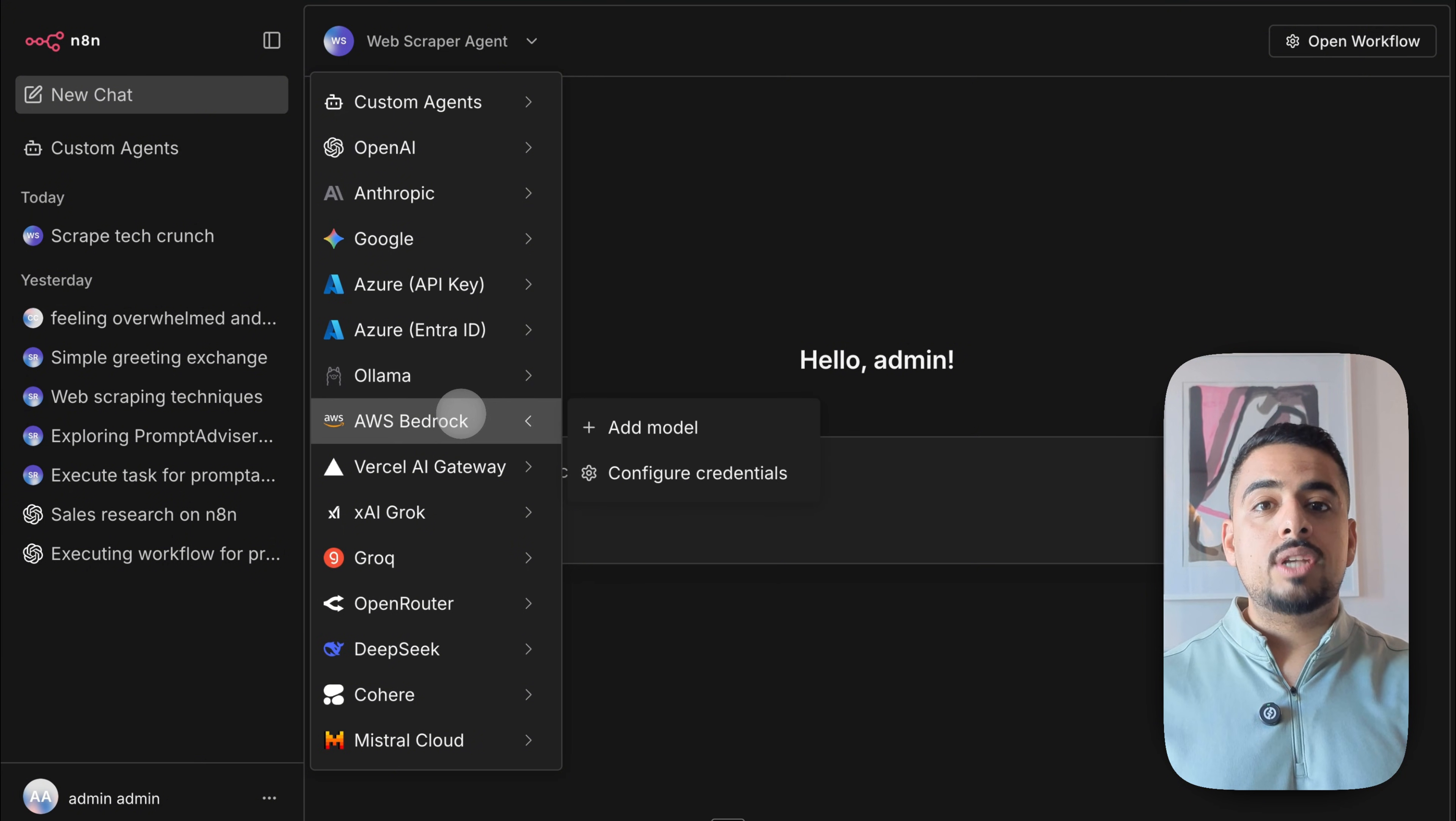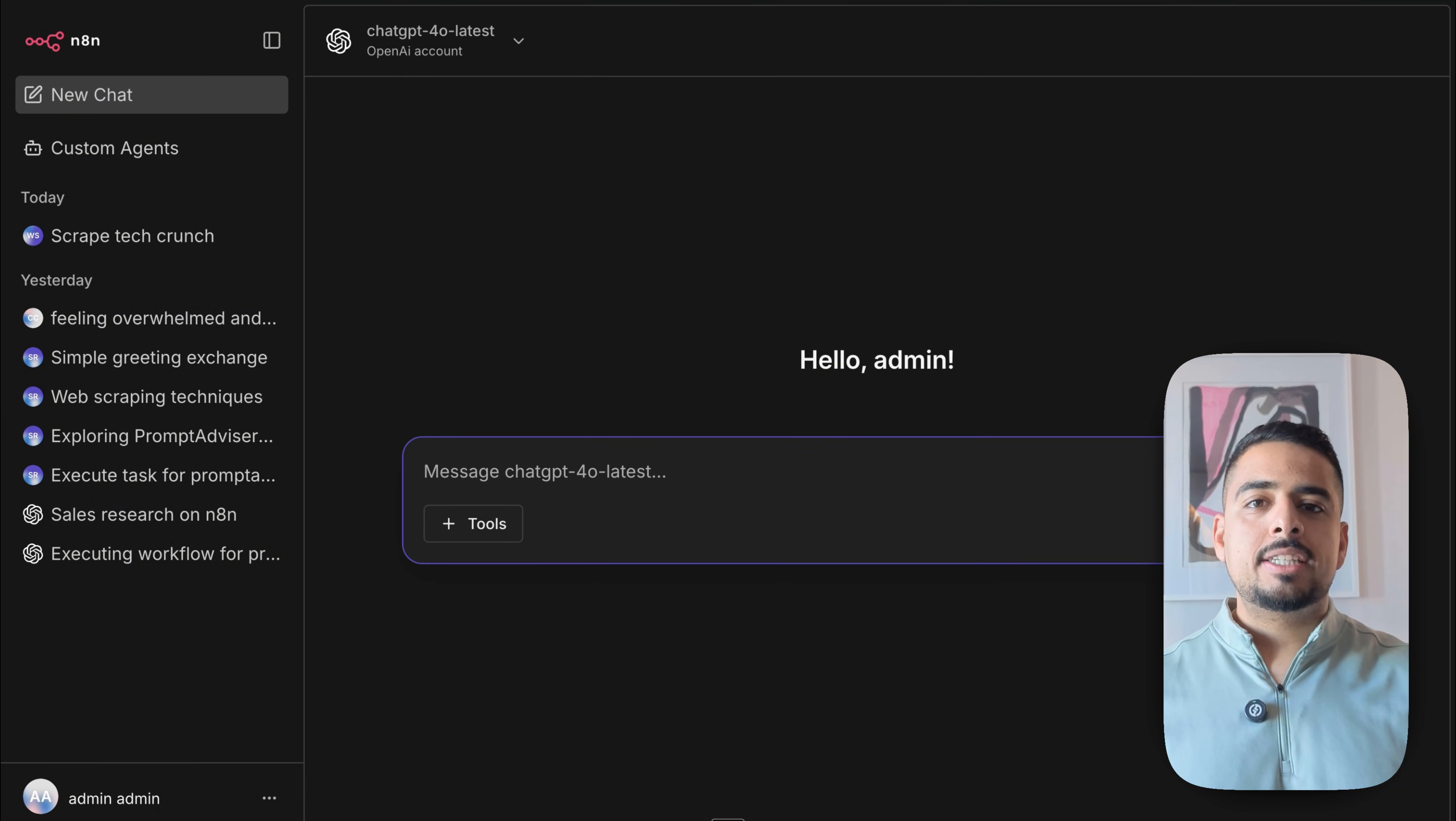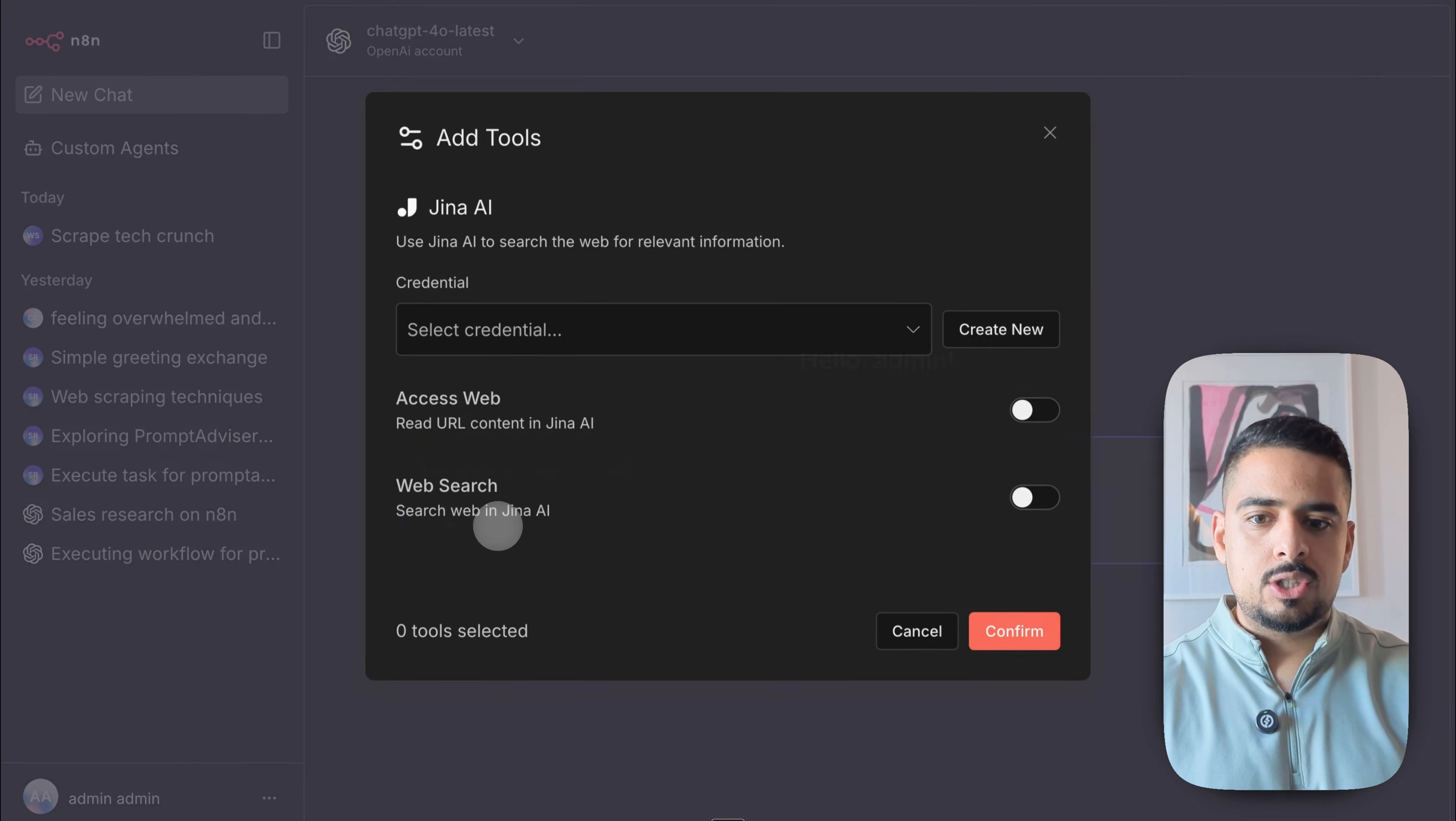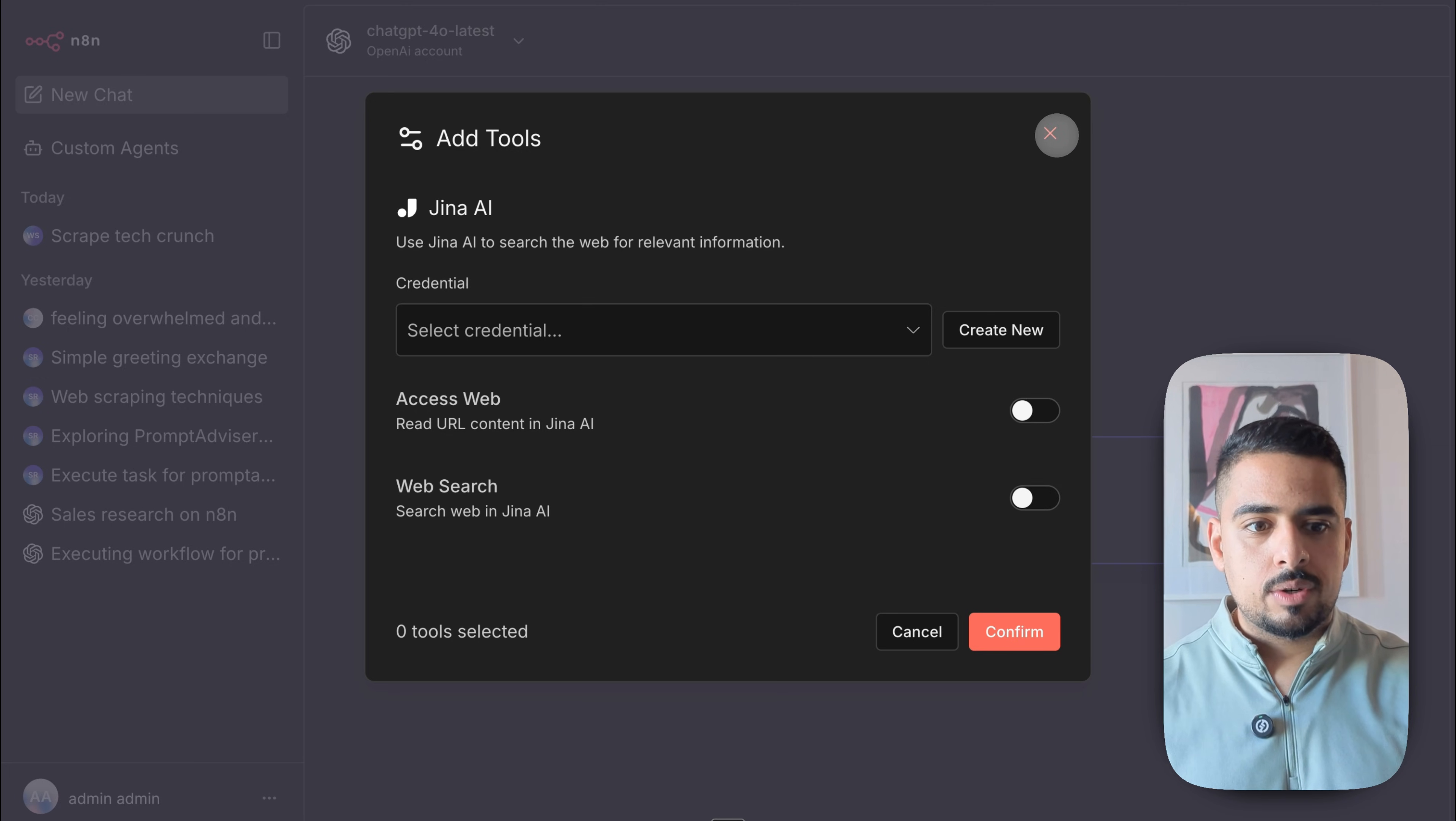You can also use AWS Bedrock on top of the normal, well-loved models like OpenAI, Anthropic, and Google. So if you pick something like OpenAI's GPT-4-0, this will bring you to a brand new chat where at the left-hand side, you have tools. And these tools that you can invoke right now are web search. So you can toggle both of these on. And I'd imagine that n8n will be adding more and more tools over time.